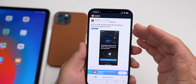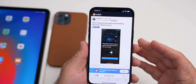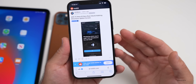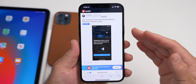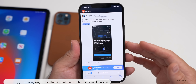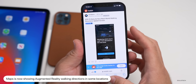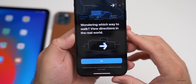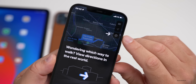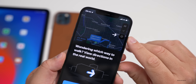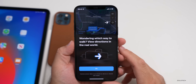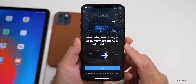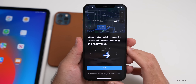A user on Reddit found new real-world walking directions on their phone. This is a feature that uses your camera and overlays augmented reality to help you walk to your destination. They got a splash screen that read 'Wondering which way to walk? View directions in the real world.' I have not been able to replicate this. Hopefully we see it roll out to more cities soon — let me know in the comments if you're seeing it.